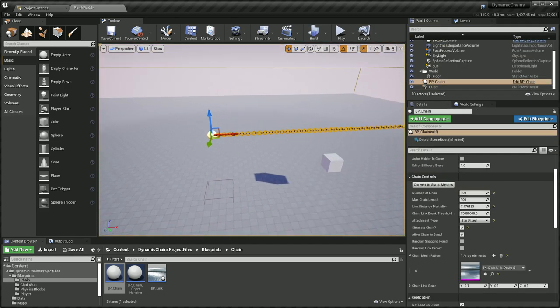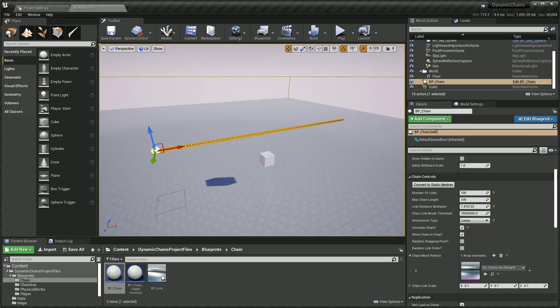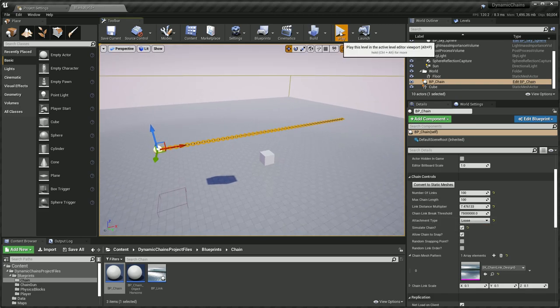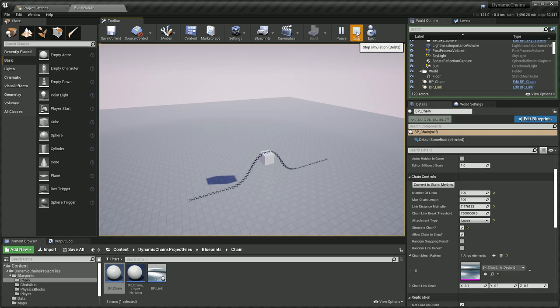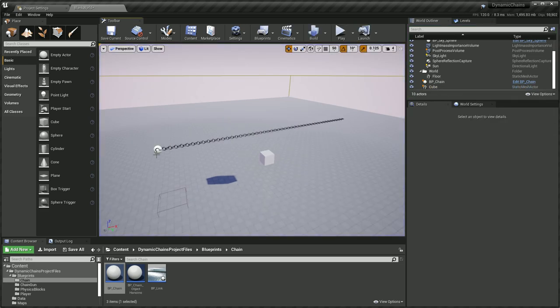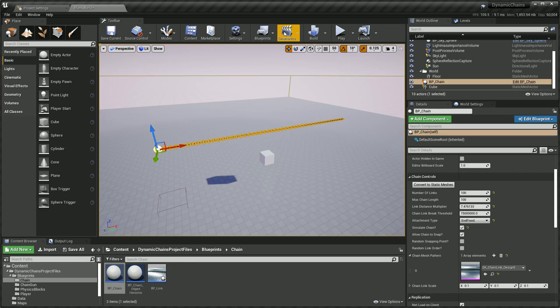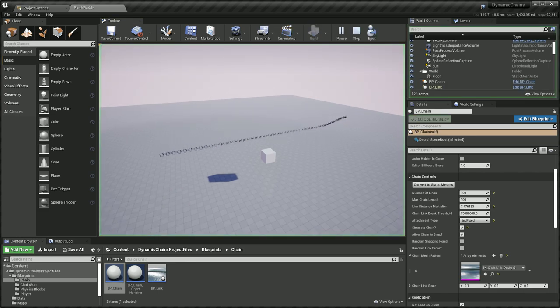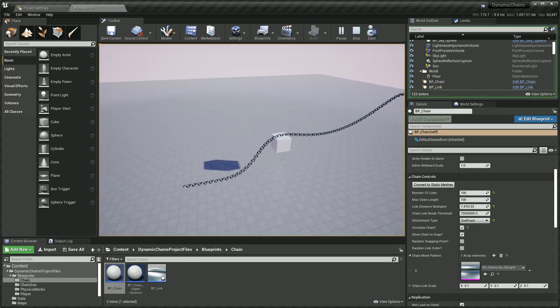So each chain, this is the start fixed option. If we choose loose then the entire chain simulates physics. If we attach the end point, it's pretty self-explanatory. I'm just going to show it all off here. End point fixed.